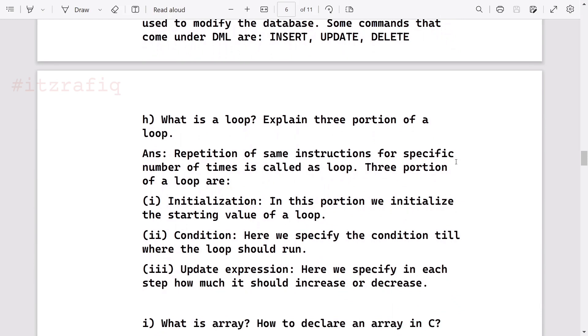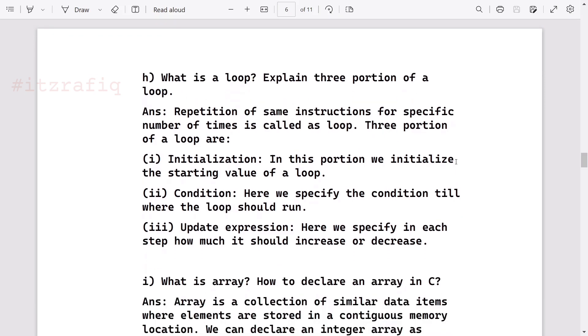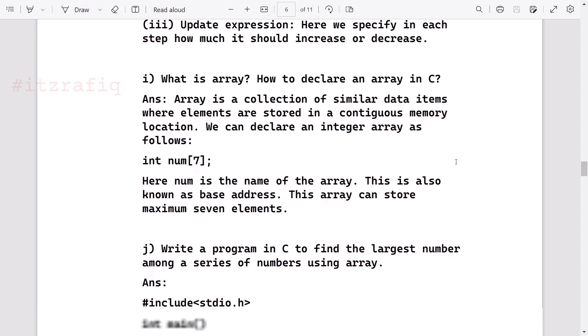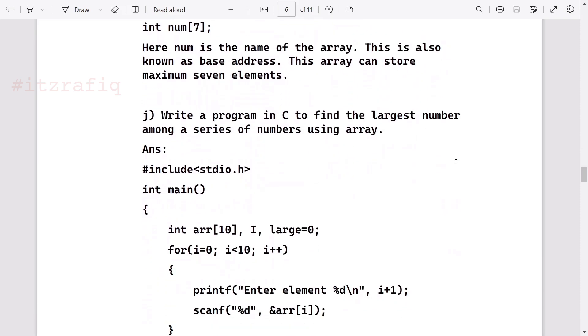What is a loop? Explain three portions of a loop. Loop is repetition of same instruction for specific number of times. Three portions: almost all loops use these three portions - initialization, where we write the starting value; condition, where we write the condition till when the loop should continue; and update expression, where we specify in each step how much we want to increase or decrease. What is array? Array is collection of similar type of data stored in contiguous memory location. How to declare array? To declare an integer array we can write this way: int num in square bracket, size of the array. Here num will be the name of the array, this is also known as base address, and the array can store maximum seven elements. You can give any other number, you can write 10 also, it will not be wrong.